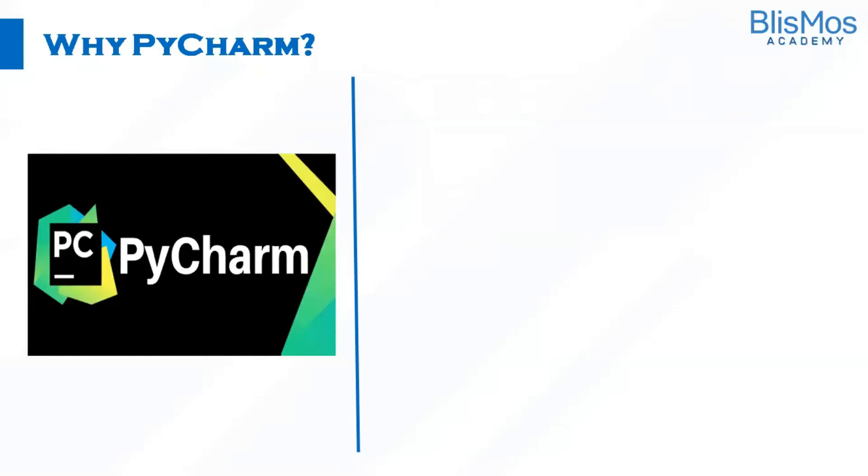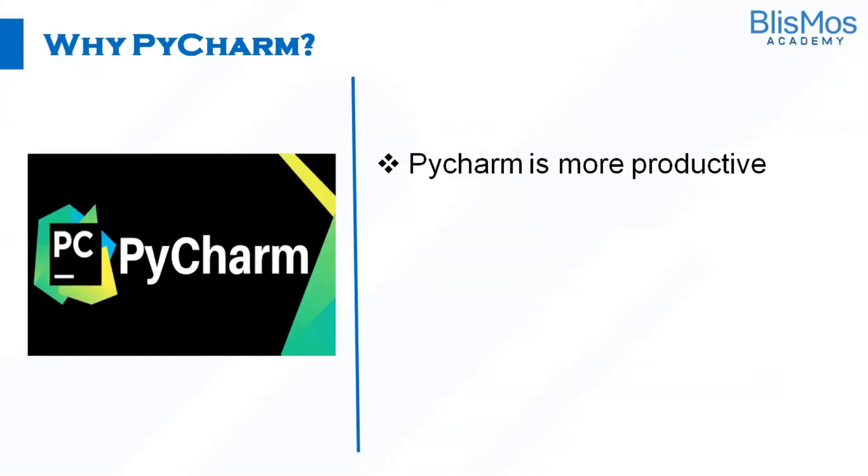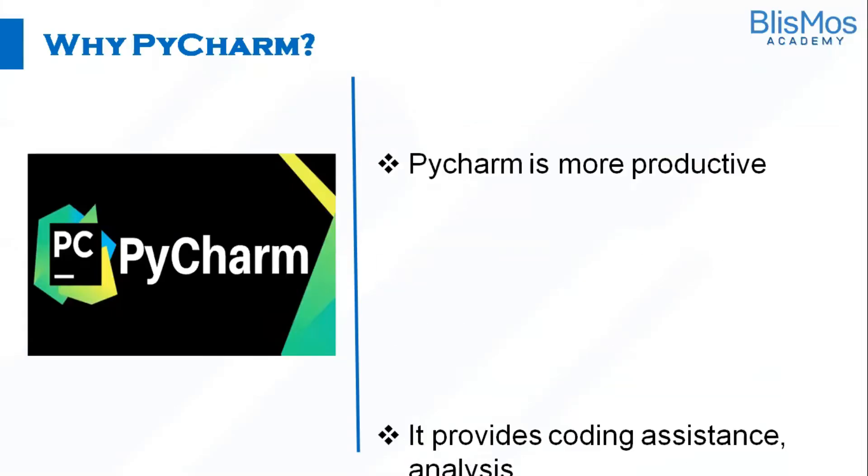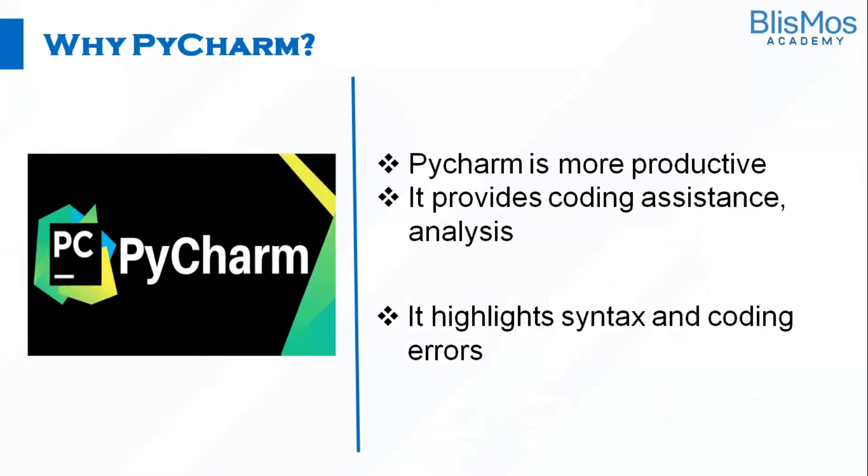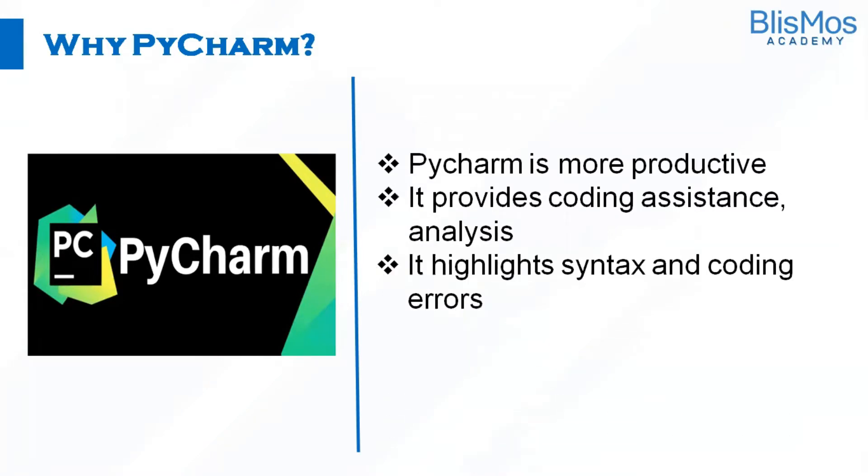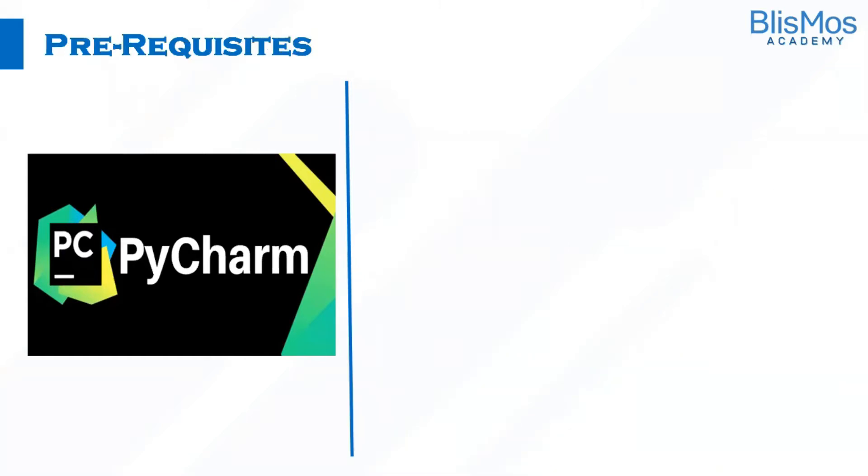Why do we need PyCharm? PyCharm is more productive, it provides coding assistance and analysis, it highlights syntax and coding errors, and it also boosts code quality.